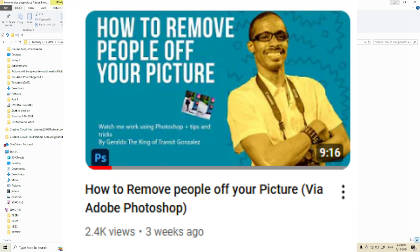If you have not seen my latest video on how to remove people from your picture, the link is in the description below. If you like my content, be sure to share it on your social media platform.